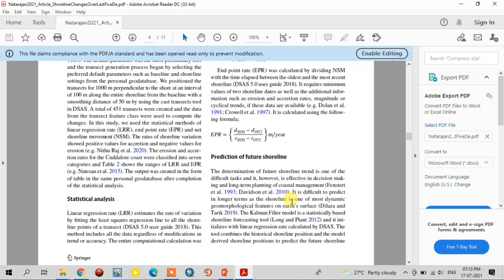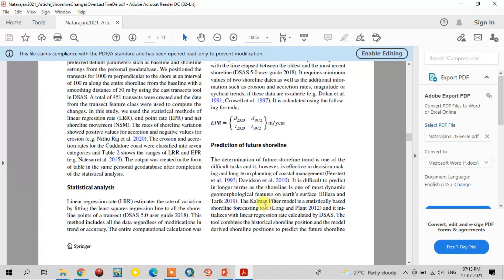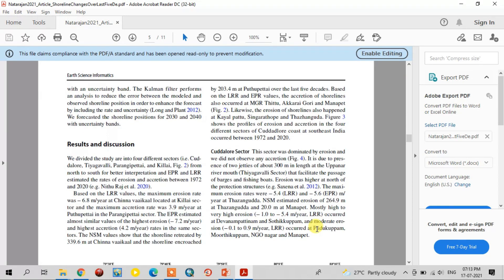We also ran a prediction model for future shorelines for 2030 and 2040 using the Kalman filter model, which is an automatic model in DSAS 5.0. This model takes the historic shoreline positions — our 40 to 50 years of historic shorelines — as input for the prediction. The linear regression rate is the main value for predicting the future shorelines. This is an automatic method that directly gives the prediction results.